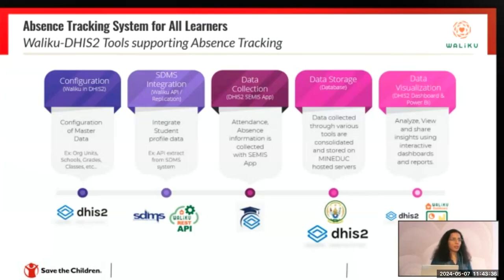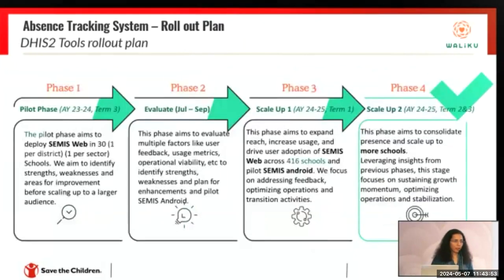For visualizations, we intend to utilize the built-in dashboards on DHIS2. For any stakeholders not directly related to the schools — such as people monitoring the project — we'll use Power BI. Getting to 3,200 plus schools is a big undertaking.